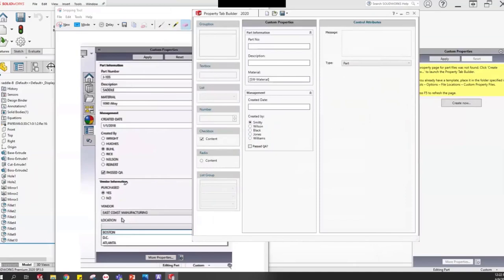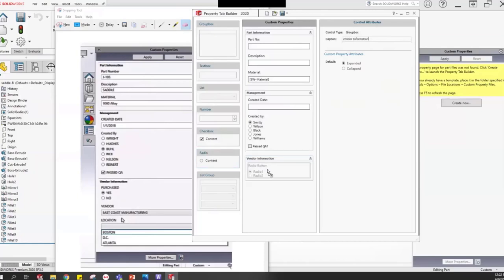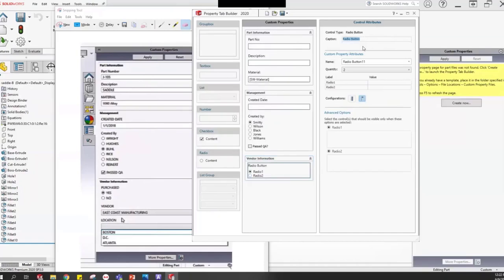Now we need a third group box for Vendor Information. I'll grab a group box, drag it in, and set its caption to 'Vendor Information.' In this section, I want a radio button for whether the item is purchased — a yes or no. A quick question came in: can you have an 'other' box? For radio buttons, no — but for a list pull-down you can enable 'Allow Custom Values', so users can type in a value not on the list. That's useful if you have a rotating intern you don't want to keep adding to the list.